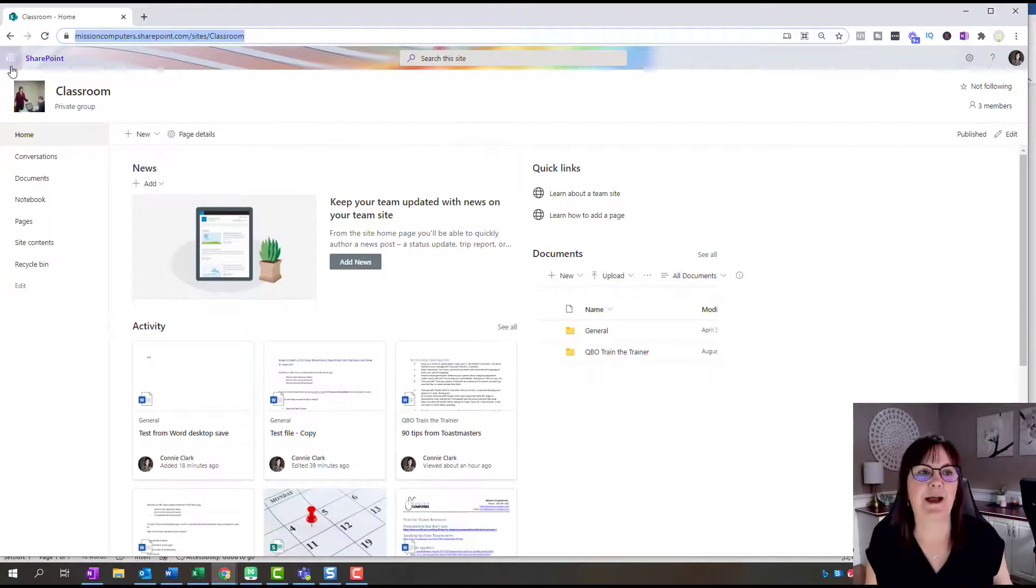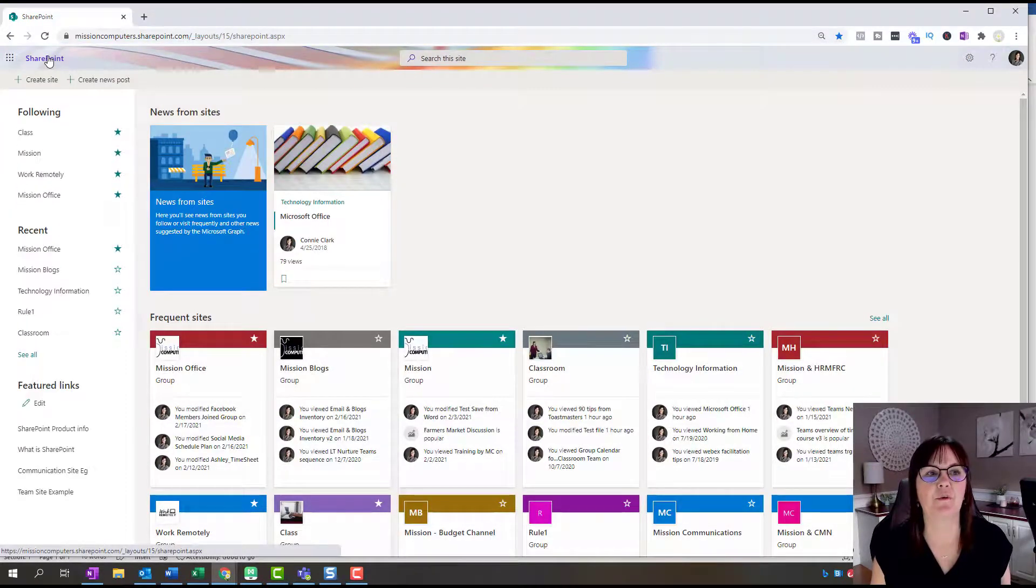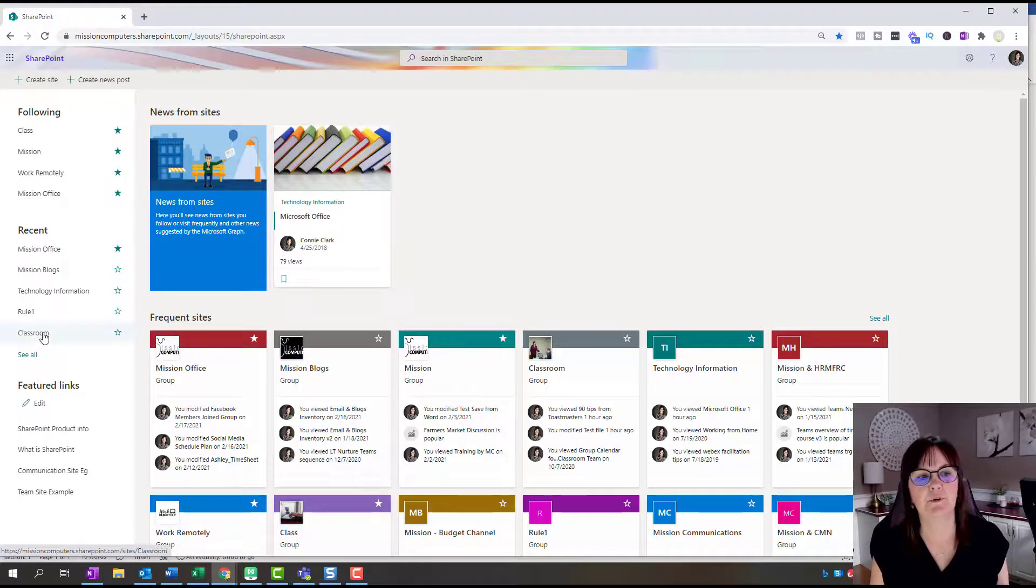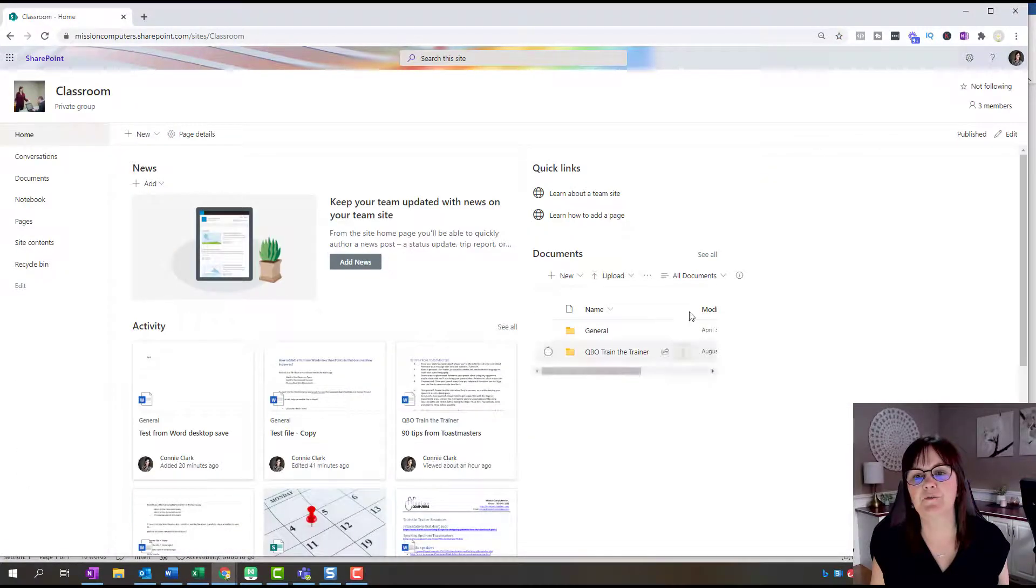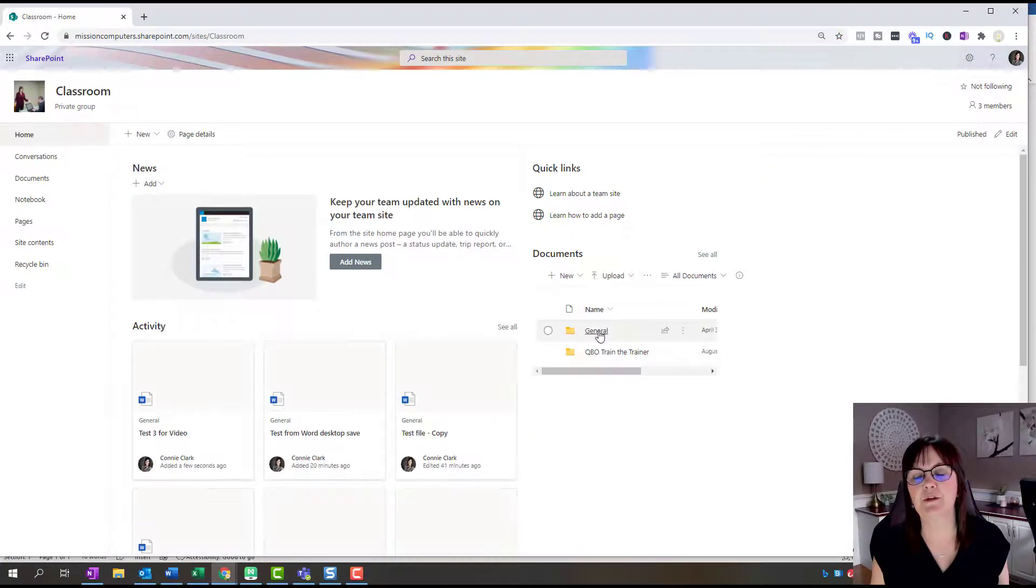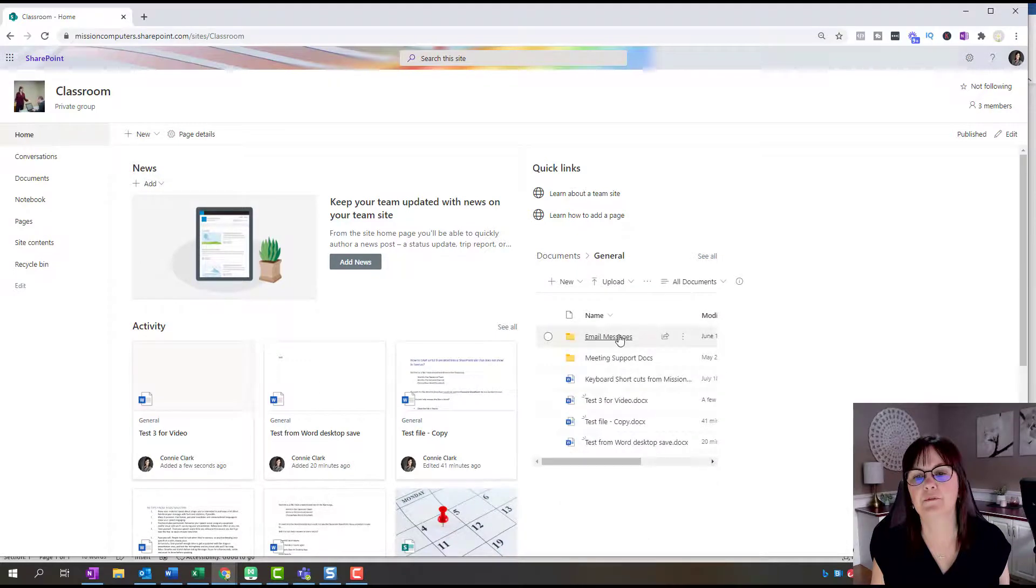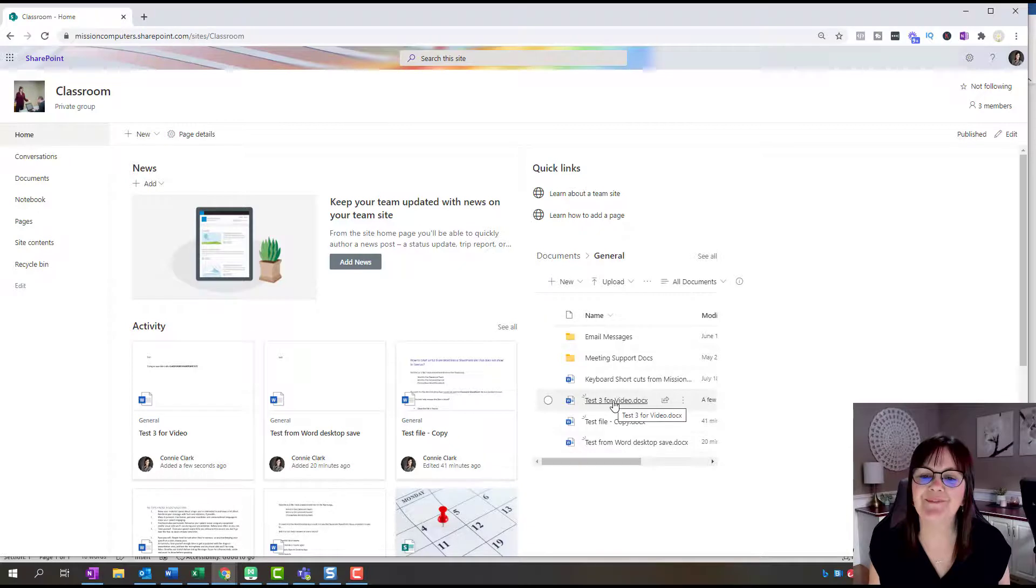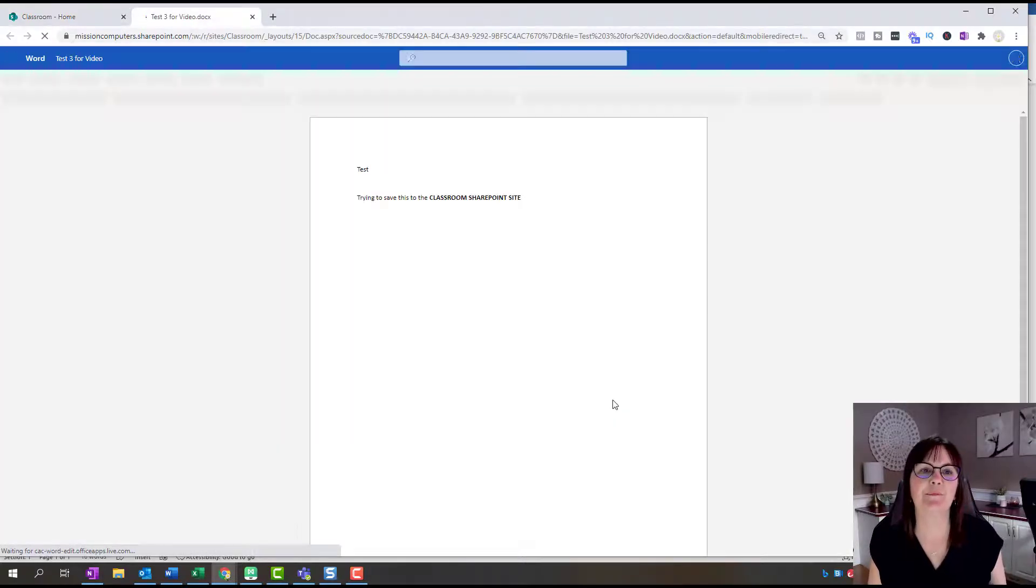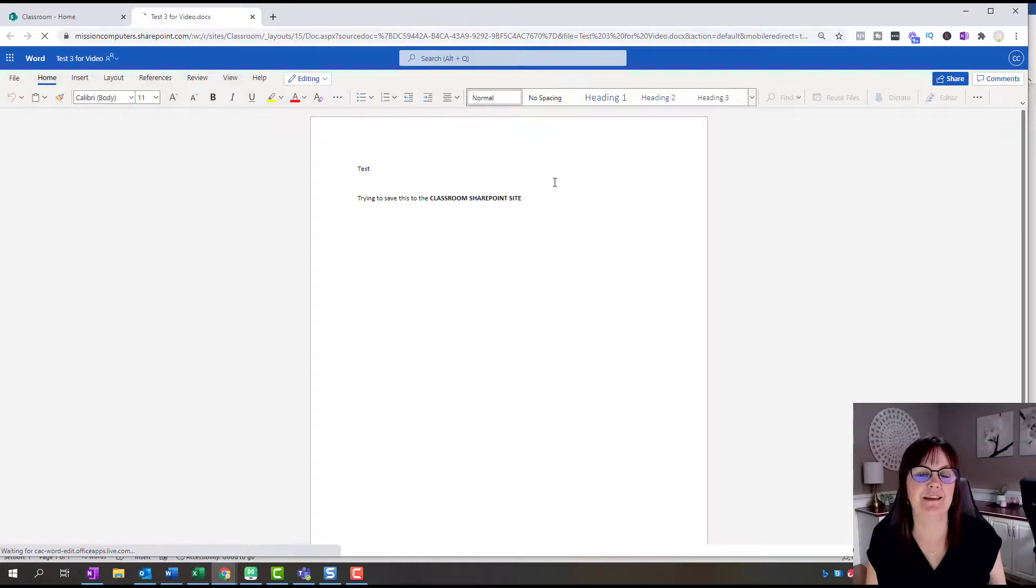Now I'm going to just go back to that Classroom site. Let's just go the long way. I'm in SharePoint. I want to go to Classroom, and here's my Documents over here. If I go to General, then there's test three for video, and if I click on that, that'll open up that file on the web.